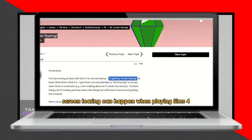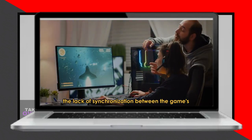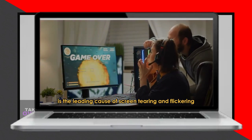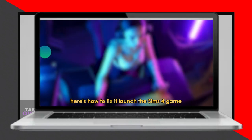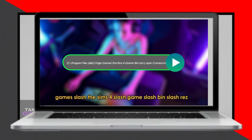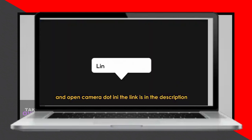Additionally, incorrect graphic settings, particularly edge scroll speed, can cause flickering. This feature allows you to move your view by scrolling at the screen edge. Adjust it by opening camera.ini in Drive C, Program Files x86, Origin Games, The Sims 4, Game, Bin — link in description. Look for the edge control speed line and choose from accelerate, decelerate, or speed options.